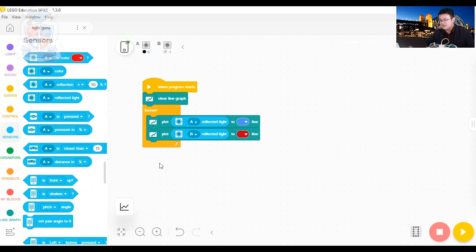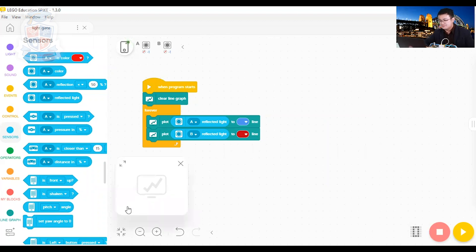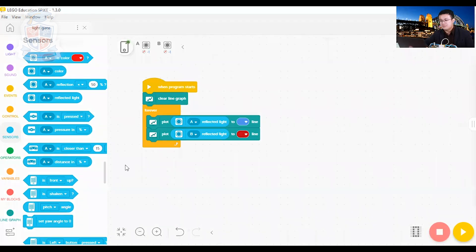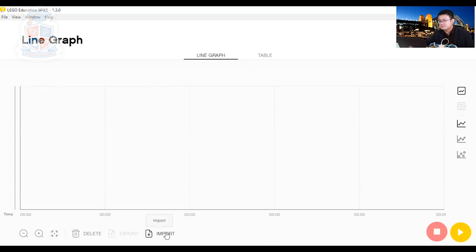So now we want to get the data that was plotted when we were outside. So here down the bottom left, there is this little graphing symbol. So we click on that. And then there's nothing here at the moment. But what you need to do is press this full screen button. After you press the full screen button, you'll start to see things that we can access here. So down the bottom, there is this import button.